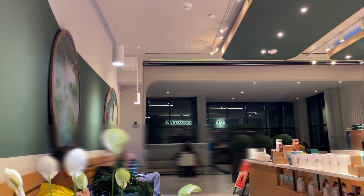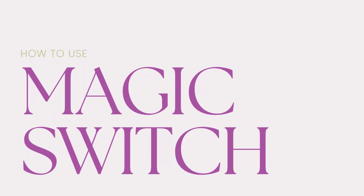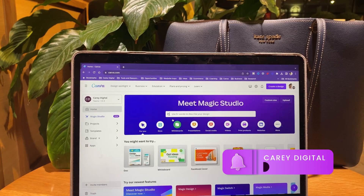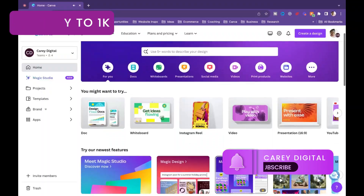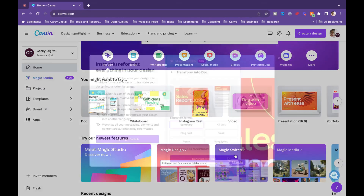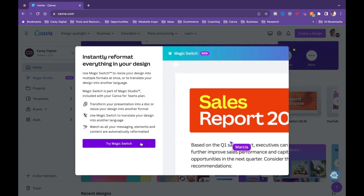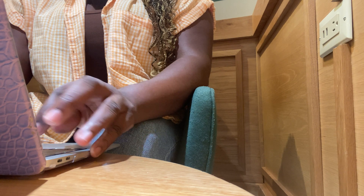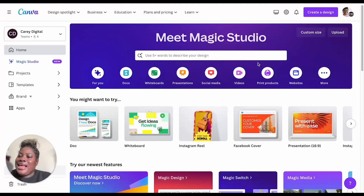Want to get more done in less time? Transform your designs in seconds using the Magic Switch. With the Magic Switch you can now change the format of your design, transform it into something new, and do even more in less time. If you want to learn how to utilize Canva Magic Studio and Canva's Magic Switch, keep watching.